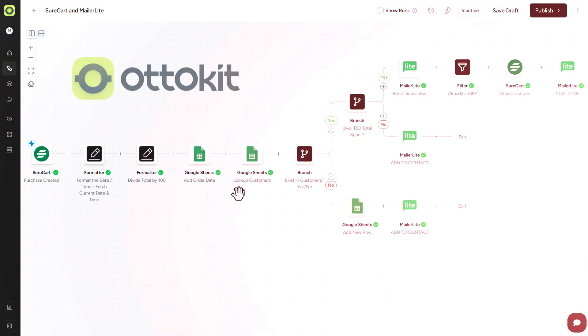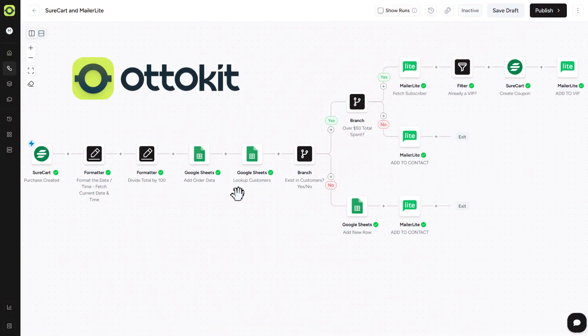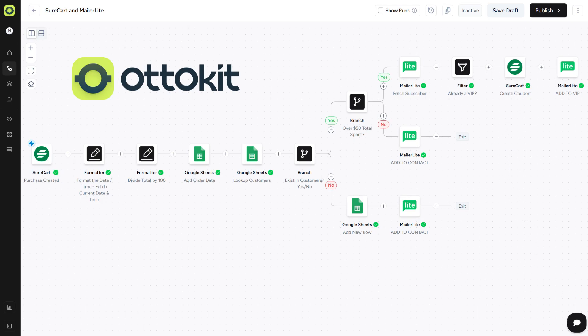So today I'm showing you how to fix that with a simple AutoKit workflow that tracks spending and automatically rewards customers when they hit milestones like $50. No plugins, no code required. Let's get started.